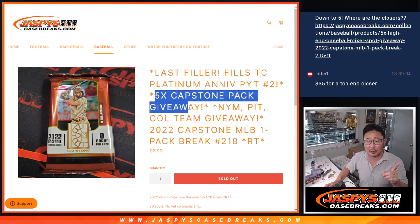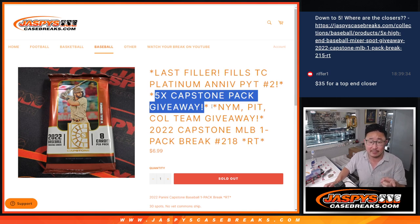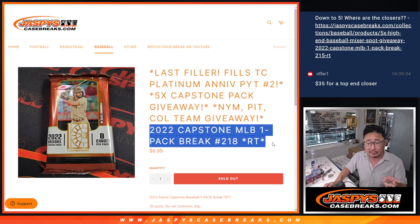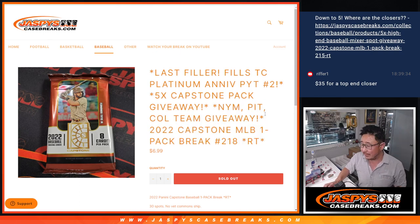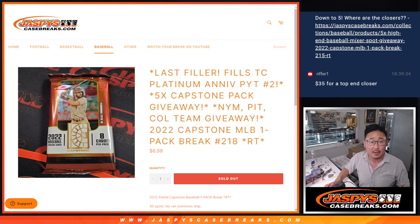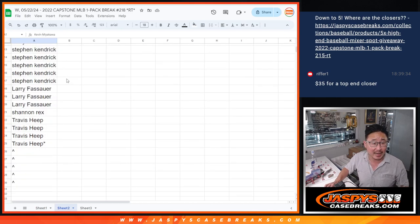First of all, we're going to give away five capstone spots. We only sold 25 spots out. Then we'll do the break itself. Then the third and final dice roll will be the team giveaway. Big thanks to this group for making it happen. I appreciate you.